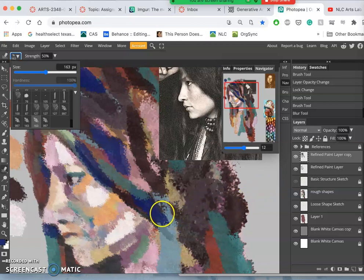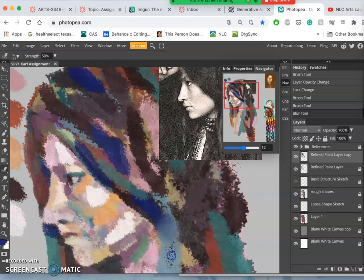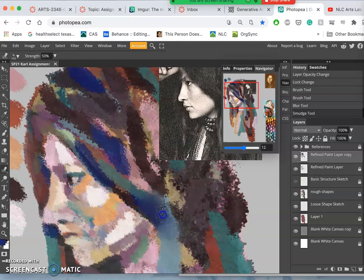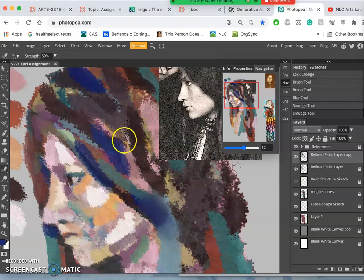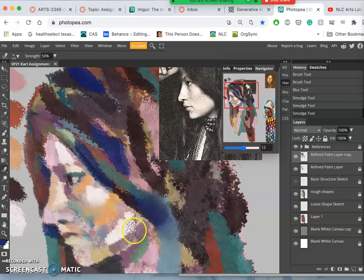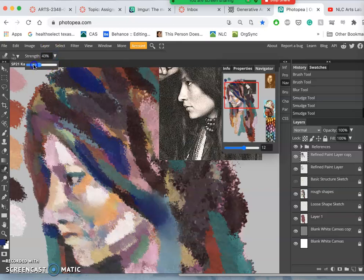Instead, it modifies existing pixels. So if I use the smudge tool, it's going to drag and smear those pixels together. So it's a really good way for blending. And it's very strong. It's kind of like dodge and burn. So I'll usually use it at lower than 30%.